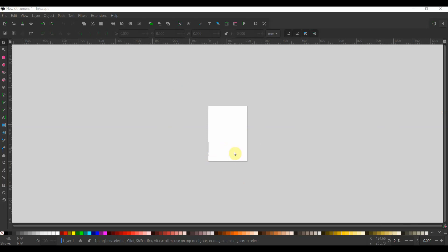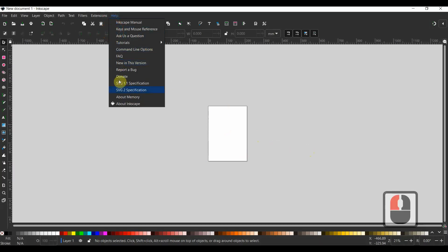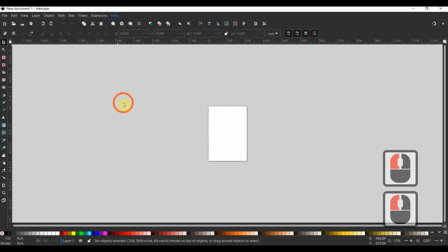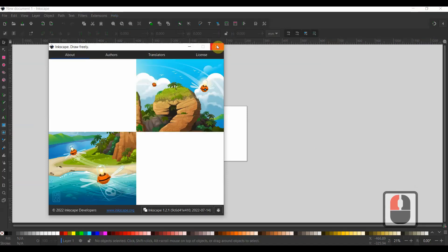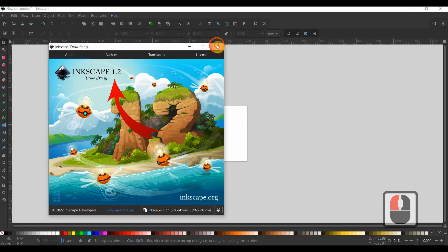Welcome to this new tutorial on Inkscape Basics. Inkscape has changed a little, so I thought it was time for a new tutorial. Inkscape is an amazing free program for creating expert vector graphics for Windows, Mac OS, and Linux devices. I'm using a Windows version 1.2.1 in 2022.